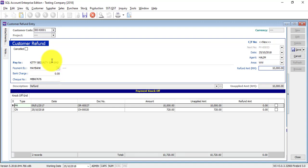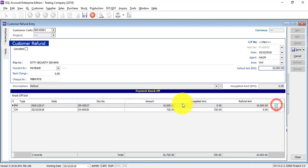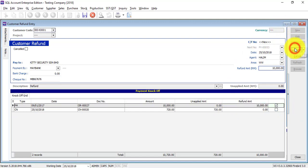Then what you need to do is click on the official receipt that you want to refund - that means you do a knockoff on it - and save.